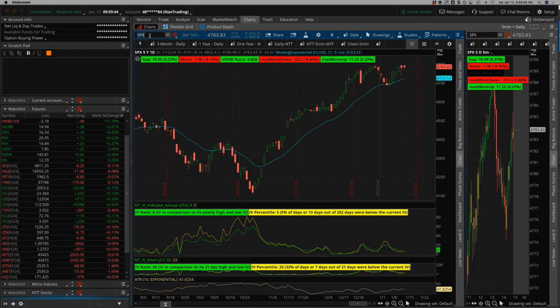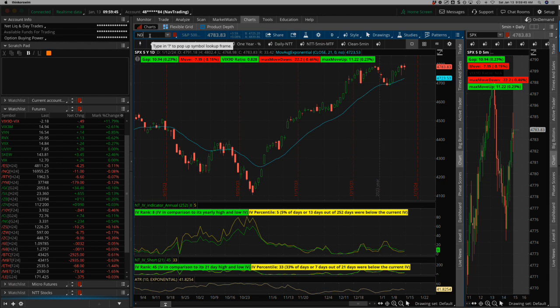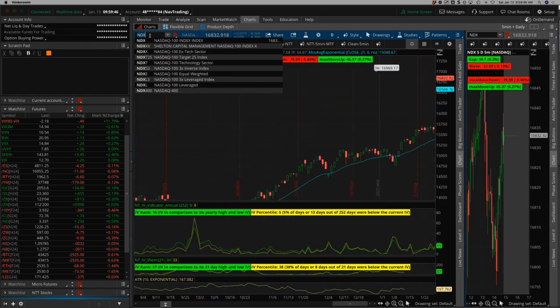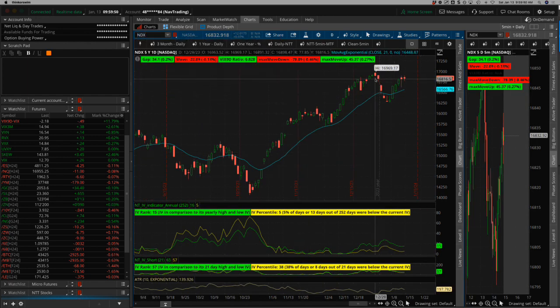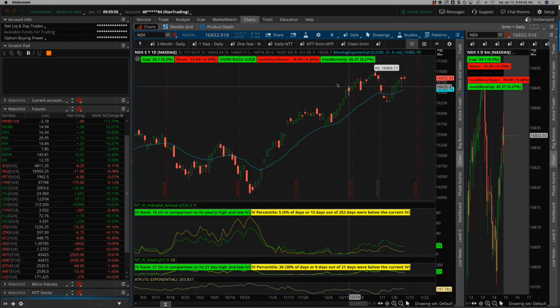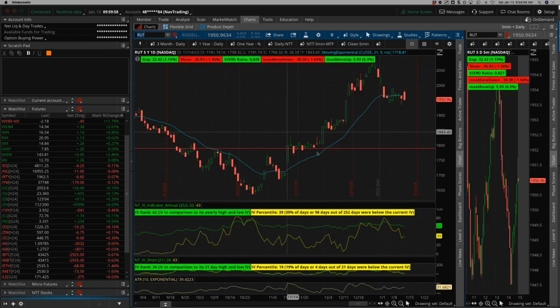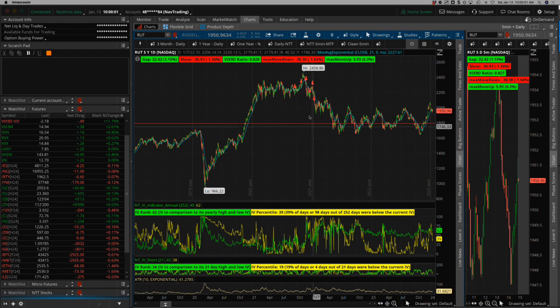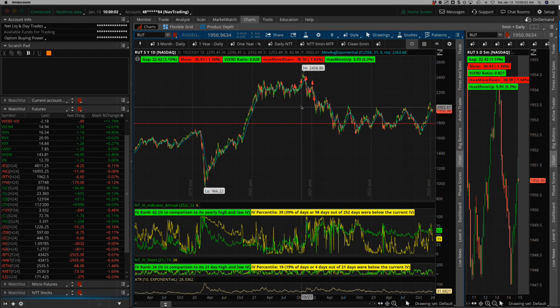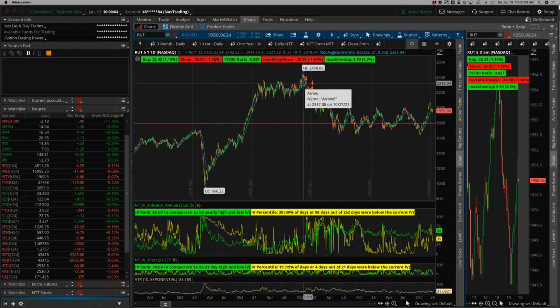If we look at the NASDAQ, we already hit all-time highs last week or two weeks ago right before the end of 2023. Hovering just below that. RUT is far from its all-time highs, which it hit back at the end of 2021.